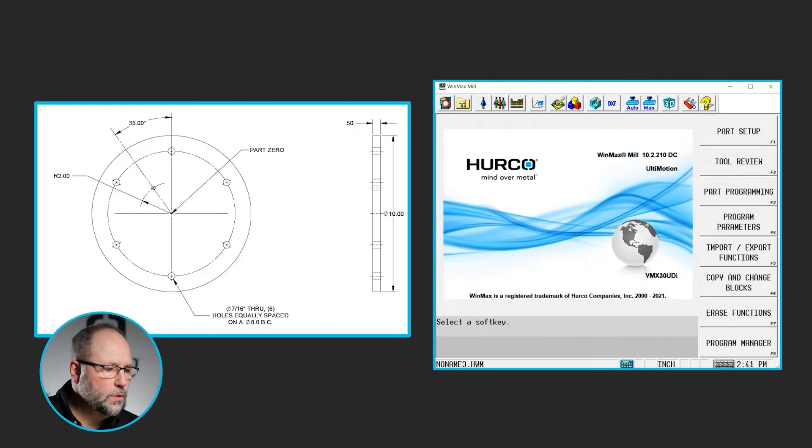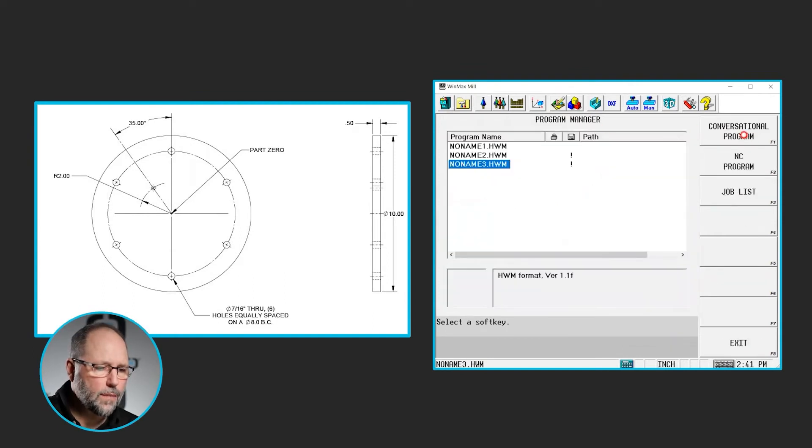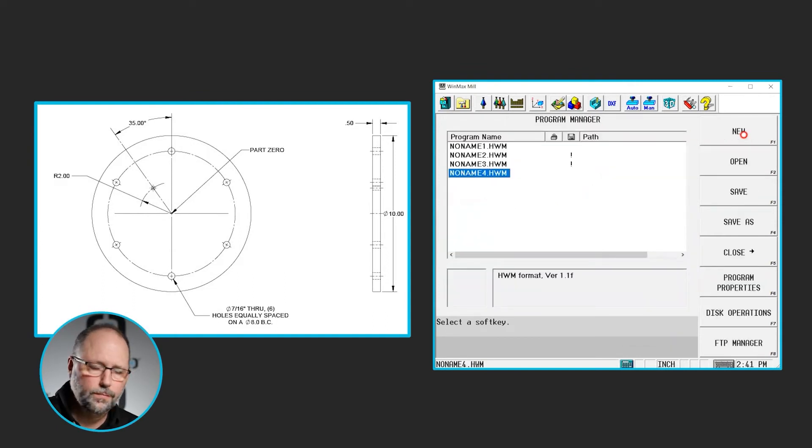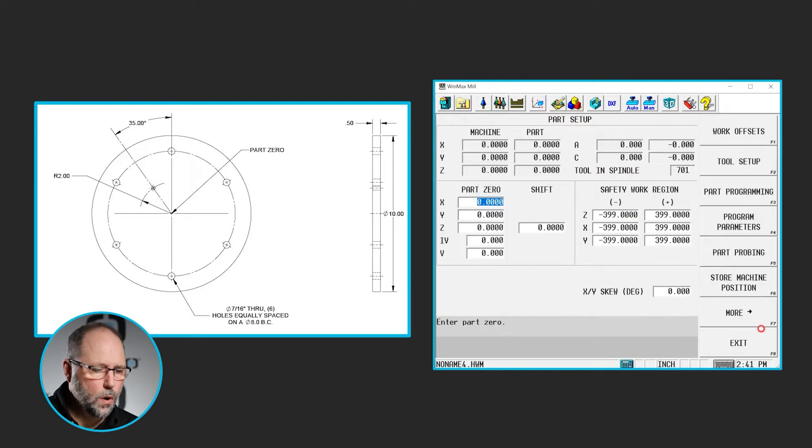So we go to program manager, new conversational, stock geometry. I'm going to go to part setup, more, stock geometry.